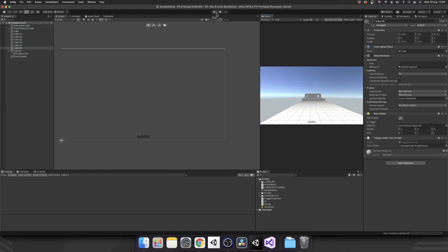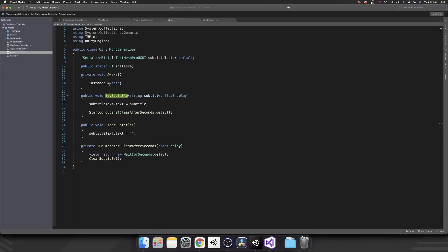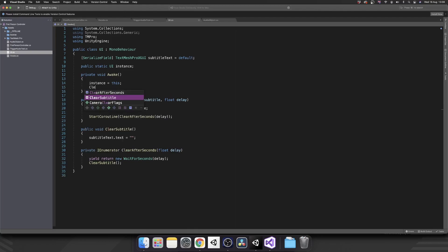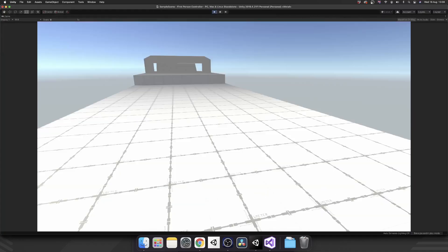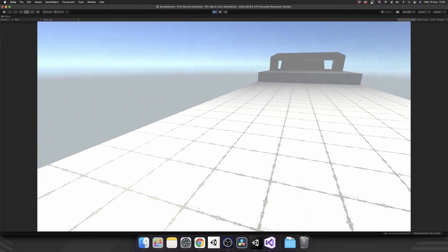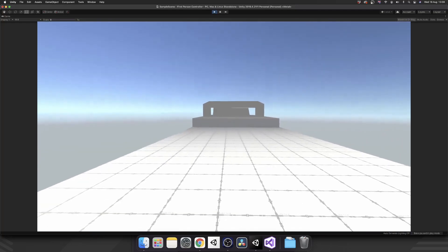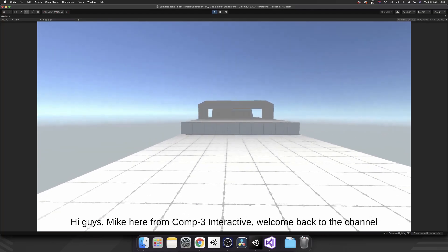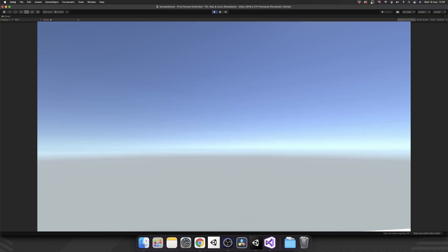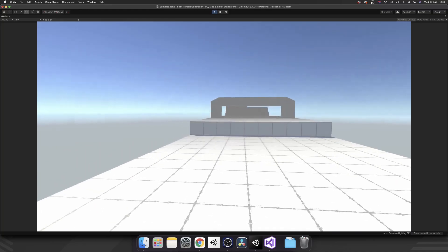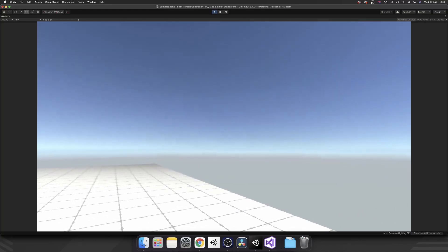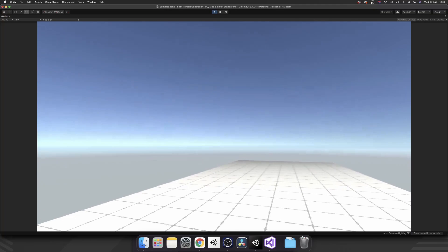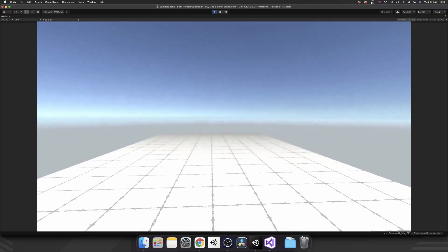So now, if we were to play it, what we can also do as well, during our awake method, while we've already got it, we'll do clear subtitle straight away. So by default, we're going to have no subtitle there. Click play. You see our subtitle's disappeared. And then, subtitle automatically clears when the voice has finished speaking.